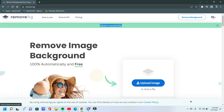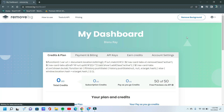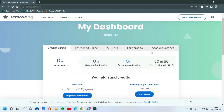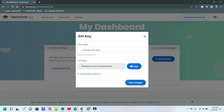Now we need to click the man icon, then click My Dashboard. Now look for the API key option — click API Keys. Click on the untitled app API key and now copy this app API key. Now back to the remove bg bot.